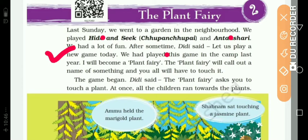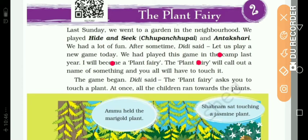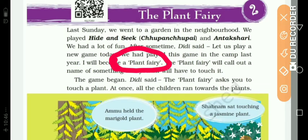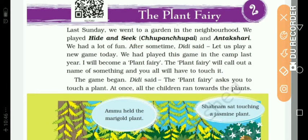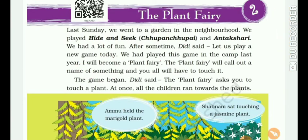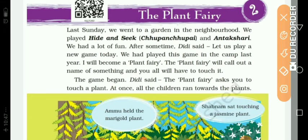We had played this game in the camp last year. The game they are going to play now, they had played it before at camp last year. I will become a plant fairy. The plant fairy will call out a name of something and you all will have to touch it. The name of the game is Plant Fairy. One person will become the plant fairy, whatever they say, you have to touch that thing. If you cannot touch it, you are out of the game.